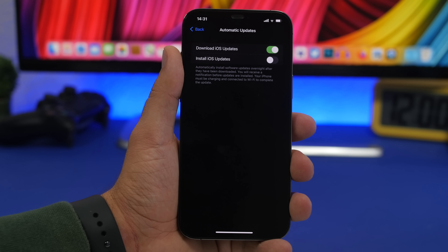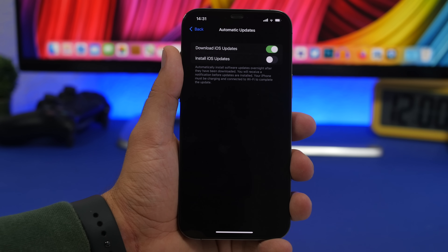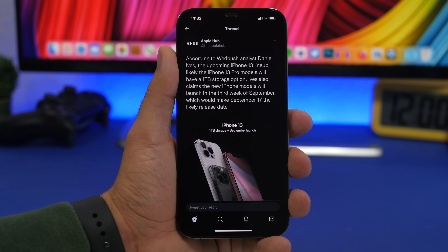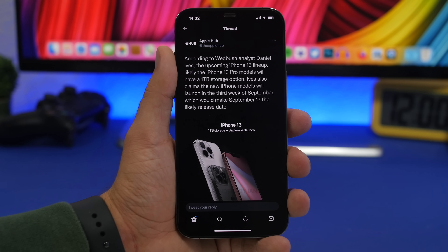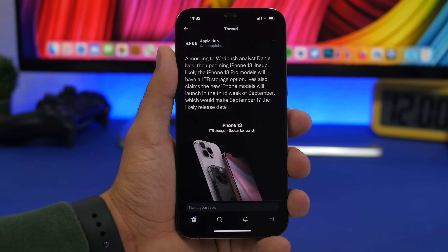I really like the option to skip iOS 15 and just install security updates, but I suggest everyone install iOS 15 on their device. Now, according to a report from Apple Hub and analyst Daniel Ives, the iPhone 13 should be released in the third week of September. iPhones are always released on a Friday, so the third week of September is the 17th.